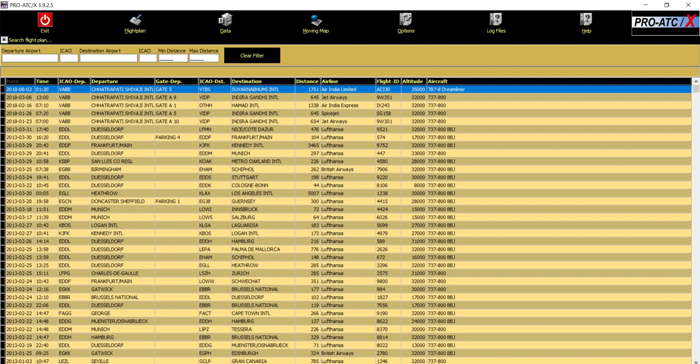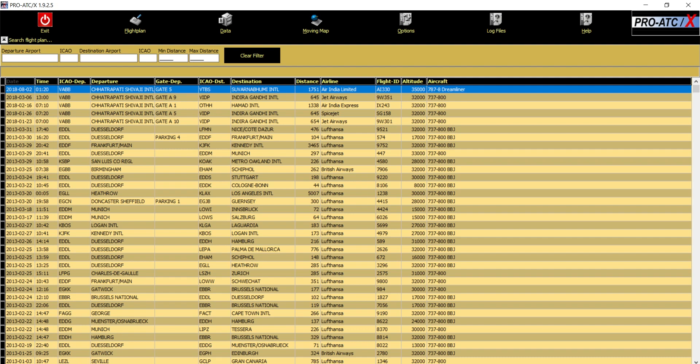So I figured out a way where you can add that aircraft into the database. I will go step by step on how you can add a specific aircraft. As you can see, I have just recently upgraded my ProATCX from 1.8.7 to 1.9.2.5.